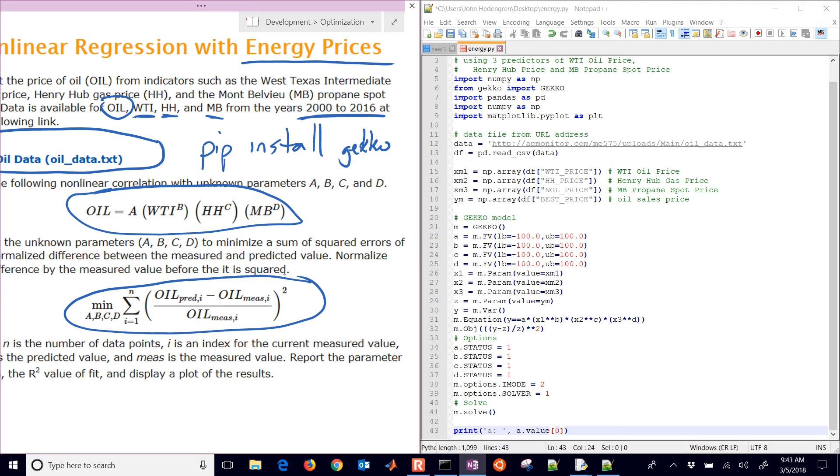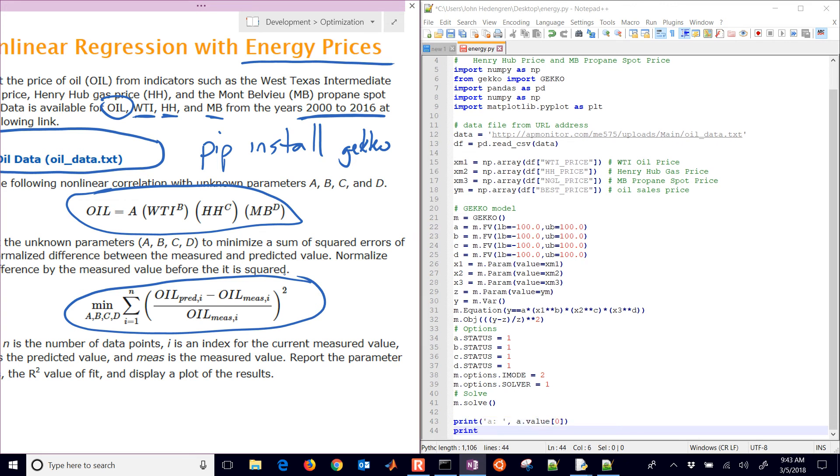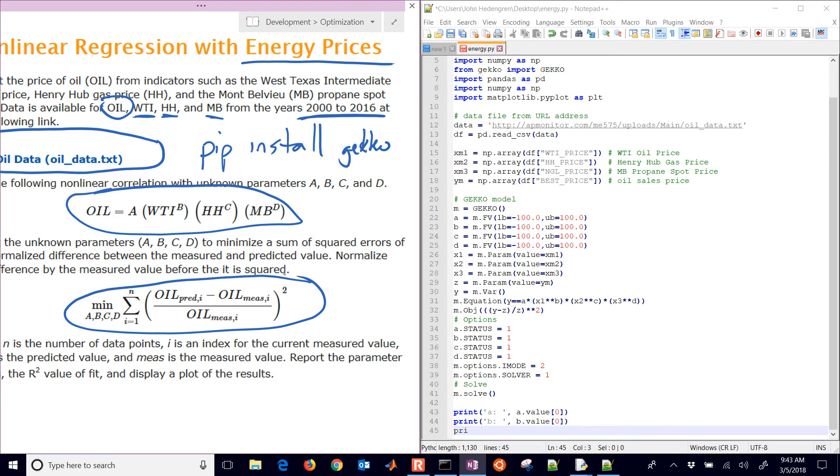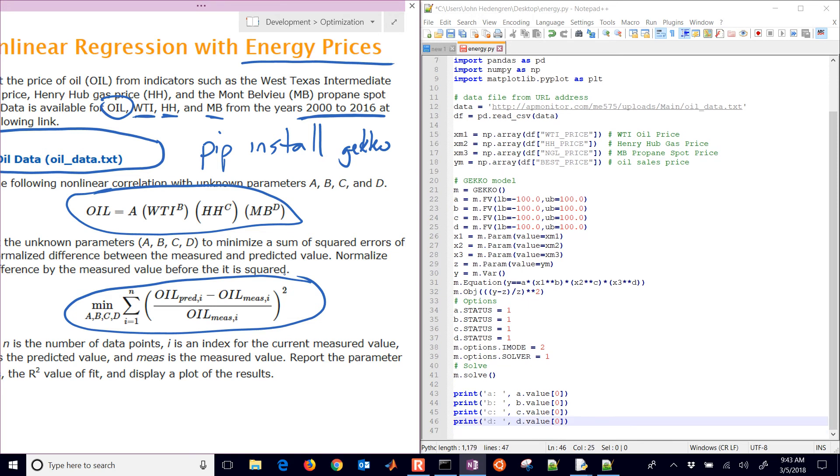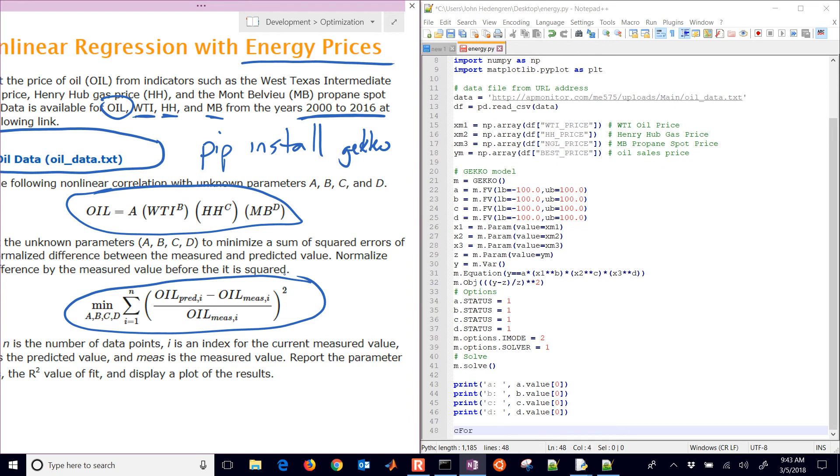And then we solve it, and then we're going to print out the values. We're just going to access just the very first value of the thing that's returned, and we're going to do B.value 0 and C.value 0. Now if those were adjustable at every time point, you would have different A, B, C, and D values at every parameter point if those were MVs, instead of FVs.